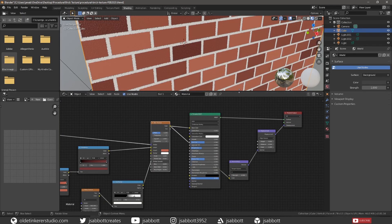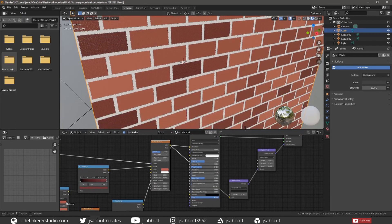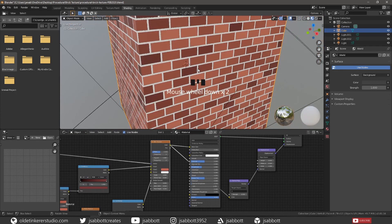And there you have a simple procedural Brick Texture. I hope you found this useful. Have a good day!